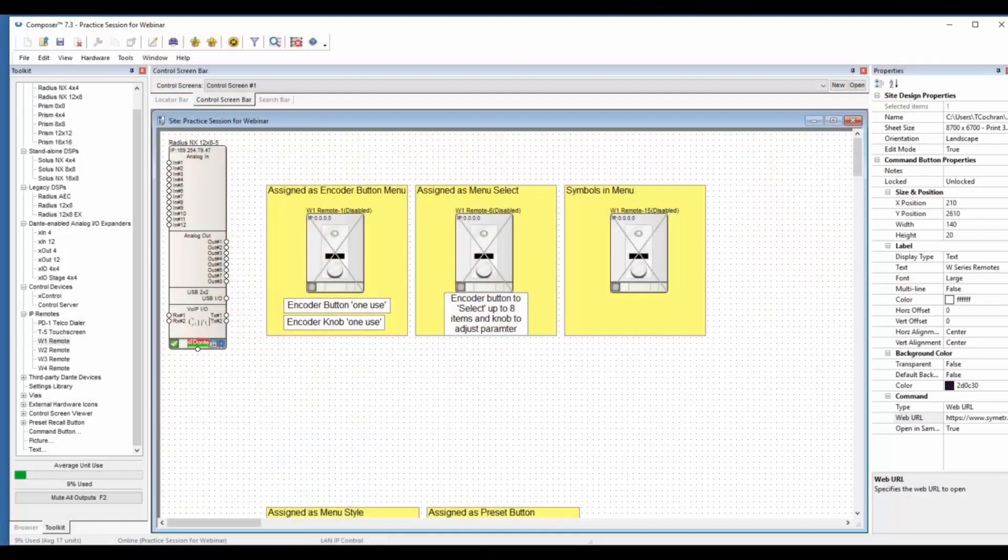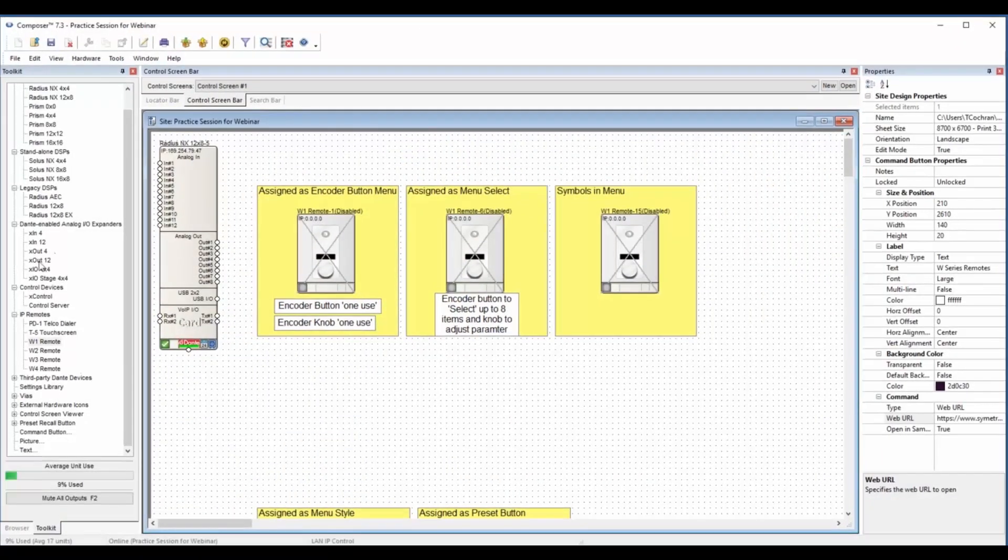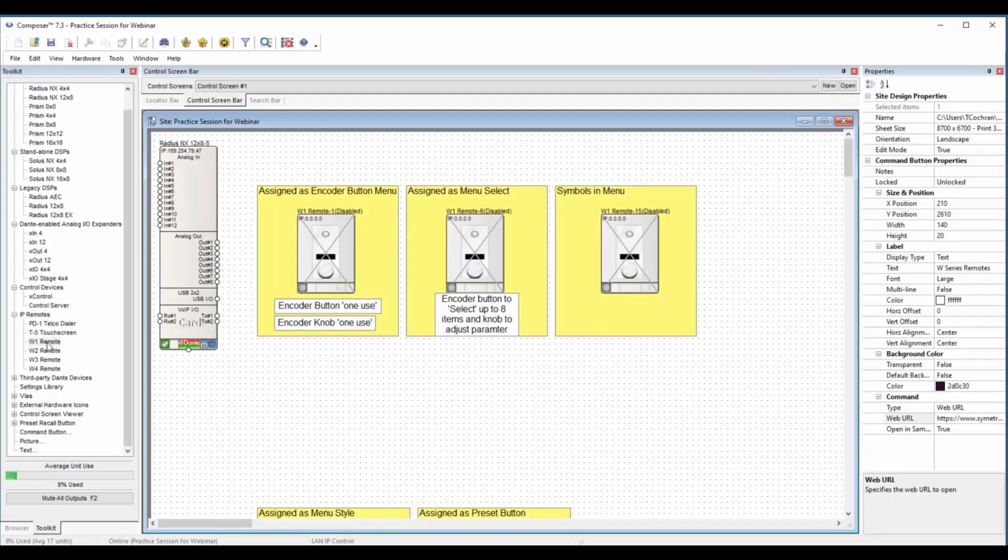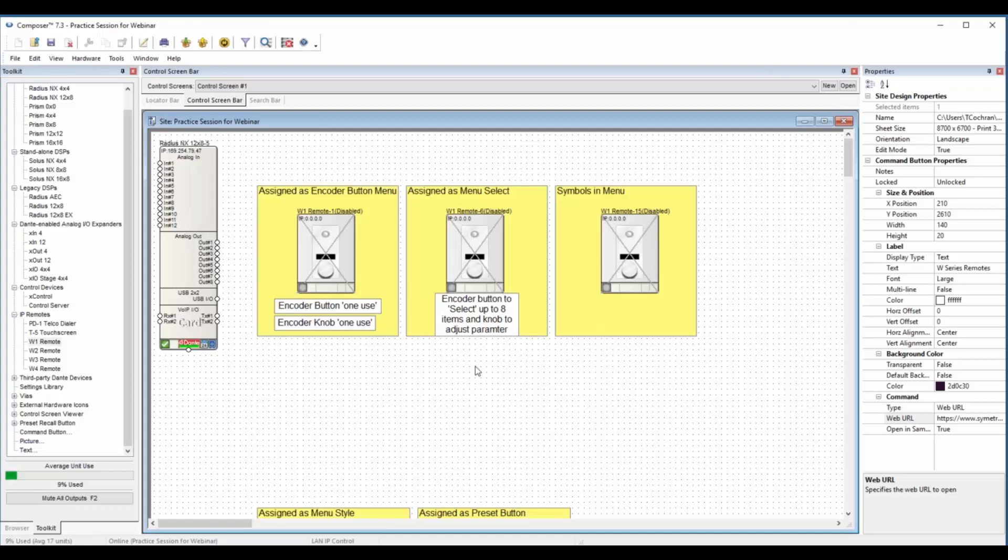These are located in the toolkit under IP remotes, right under P1 T5. Now we have the W1, W2, W3, and W4 to choose from. You drag in and locate just like a DSP or any other IP-based item. They're PoE powered, the AF standard, the first standard for PoE power. They fit in a standard Decora faceplate and they'll fit in any standard wall boxes for both the US and EU UK size. They're available in black and white.